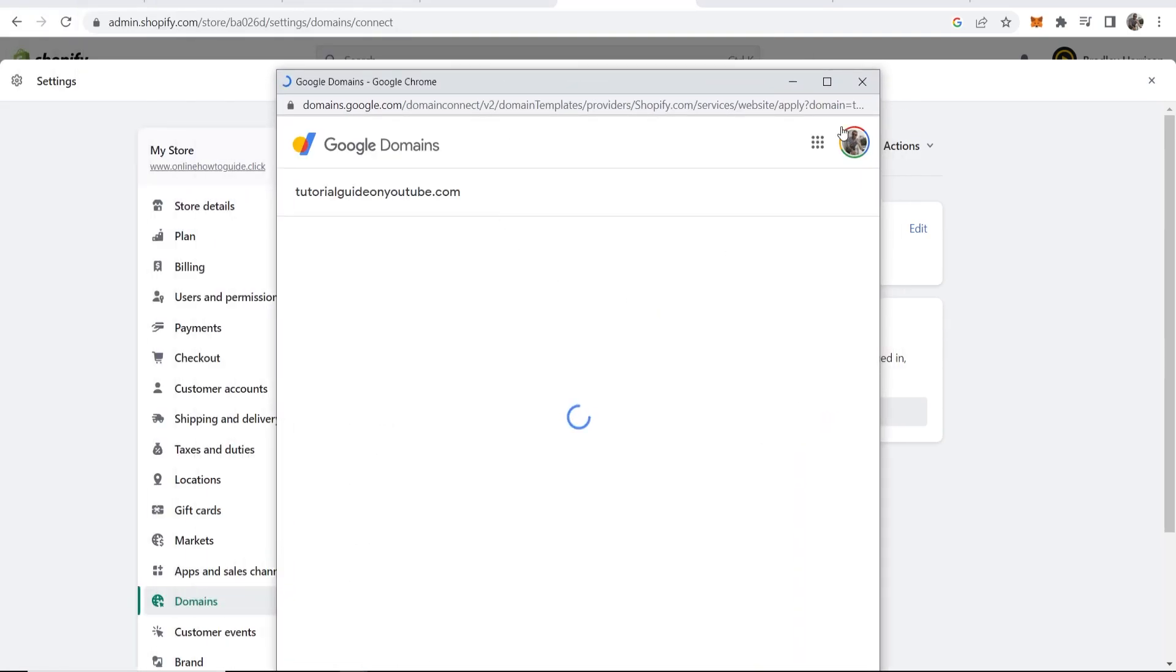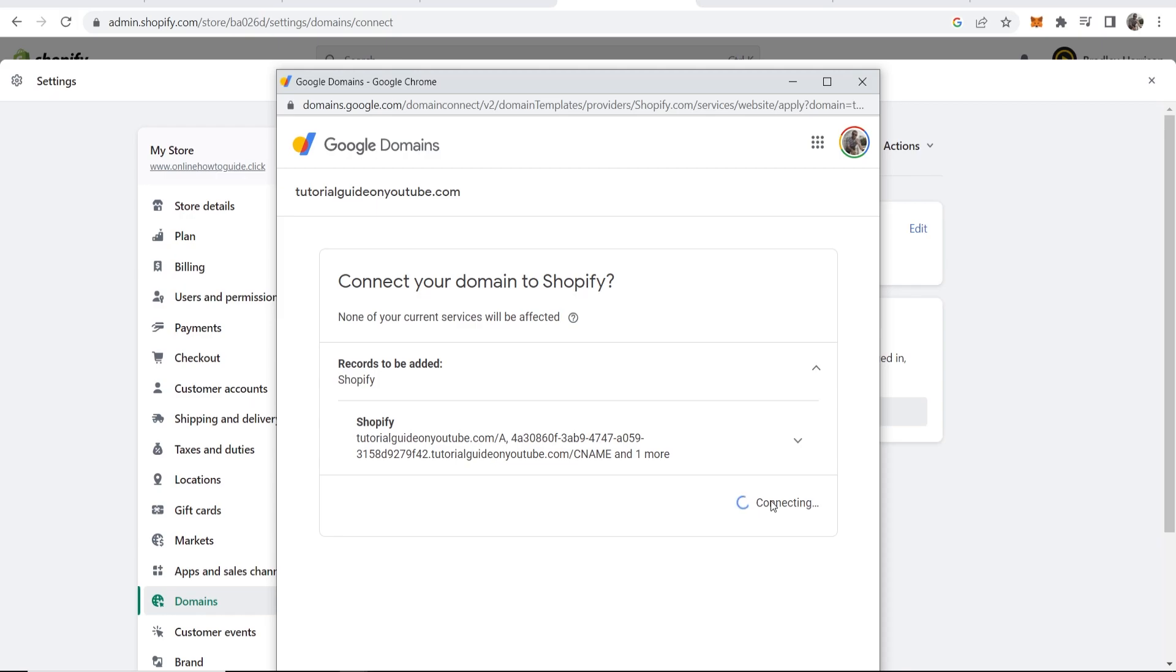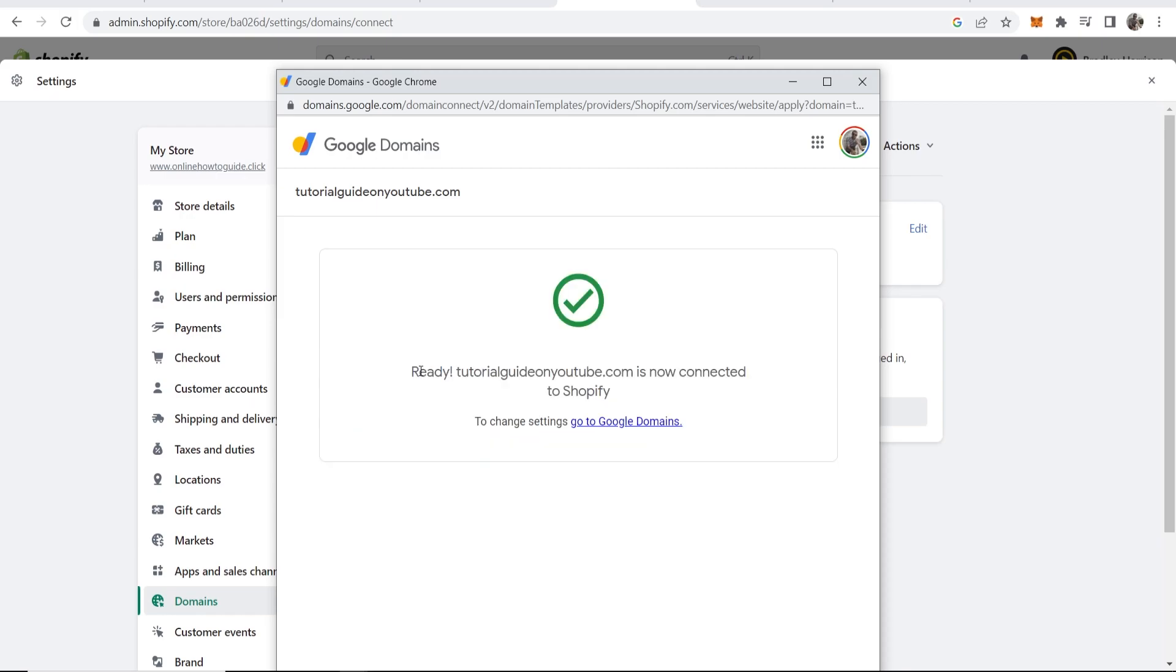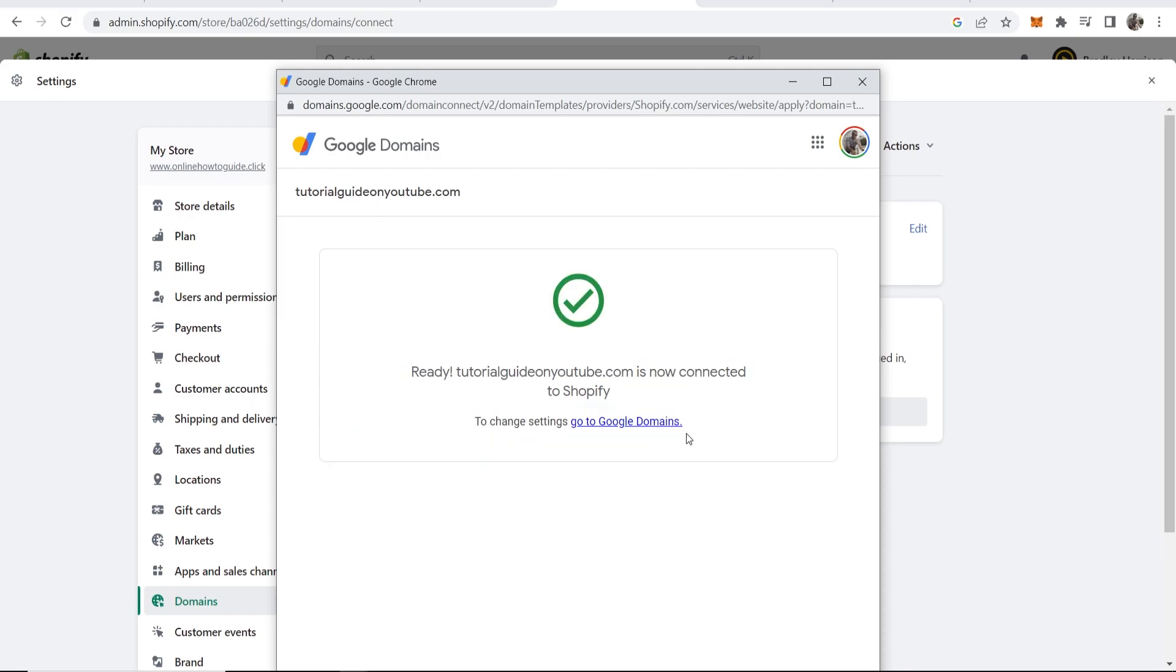It should then log you into your Google account and it should recognize here your domain. If it does just click on yes connect and that's going to update the records automatically. Click yes connect and then it says now it's connected to Shopify.